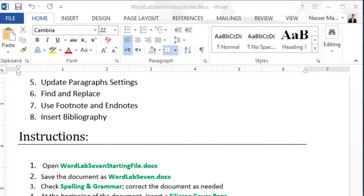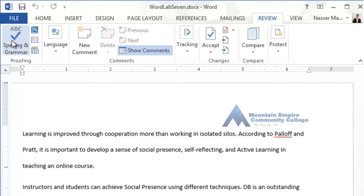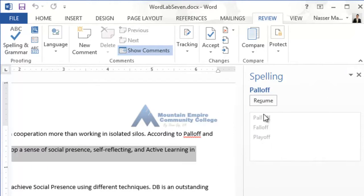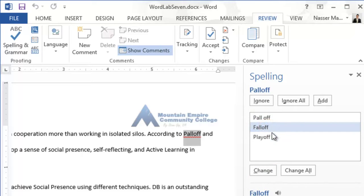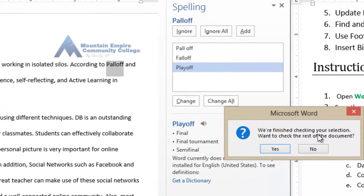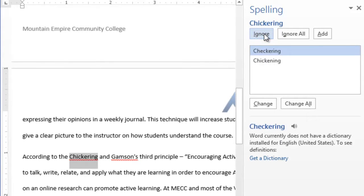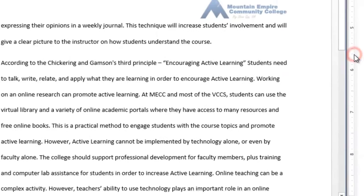Next, check the spelling and grammar and correct the document as needed. Click on the Review tab and then click on Spelling and Grammar. Go through the document and correct any errors you see. For names and known proper nouns you can click Ignore. Continue through the rest of the document until spelling is complete.